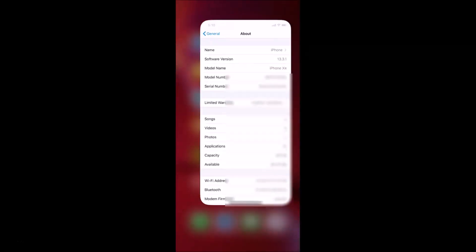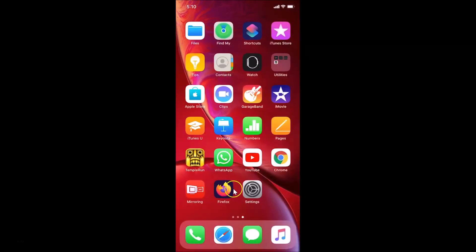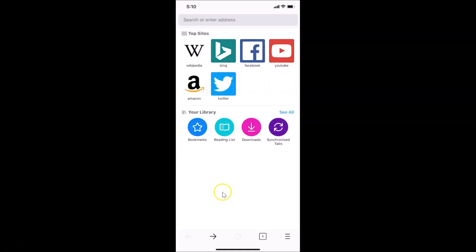Let me close the Settings app and open the Firefox app. Also, if you have not updated your Firefox to the latest version, you must update it — just go to your App Store and update your Firefox app. I already updated it.